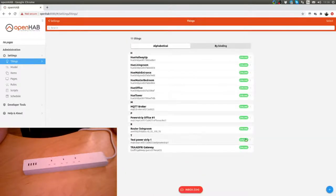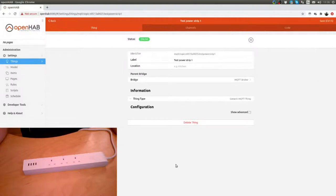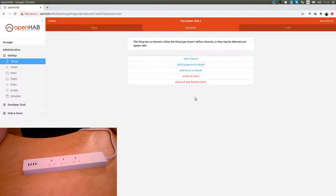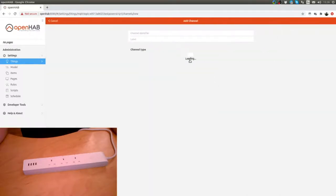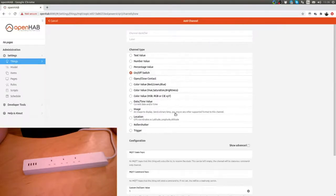So the next thing now is that we want to create a channel. We add the channel and this is going to be an on off switch.